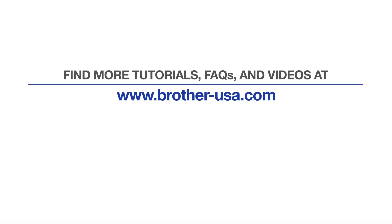For more tutorials, FAQs and videos, visit us at brother-usa.com/support. If you found this video helpful, be sure to subscribe. Thank you for choosing Brother.